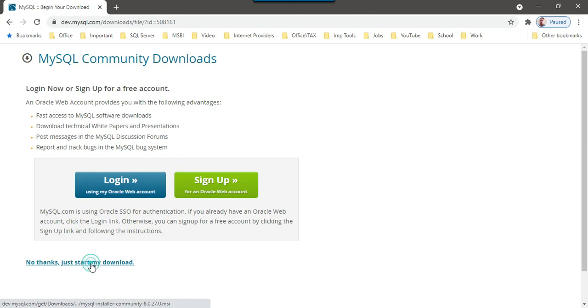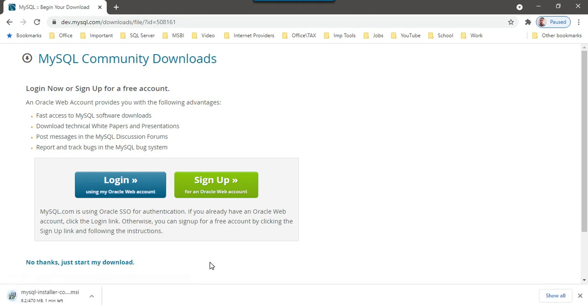I can click on no thanks, just start my download. So it will download the 470 MB file to my machine and then we can further proceed with the installation.